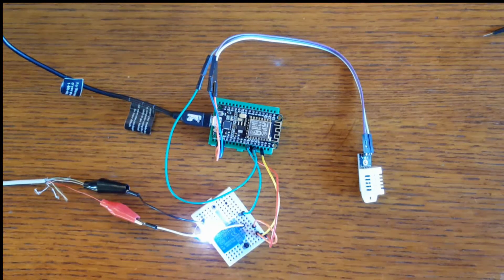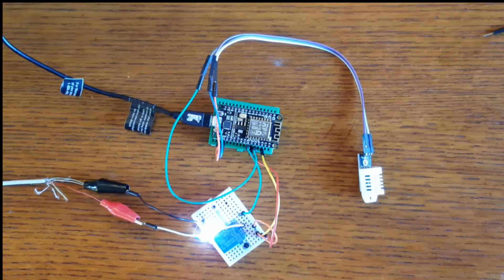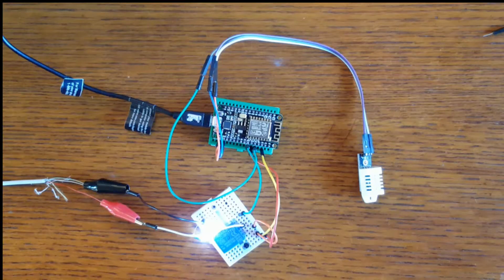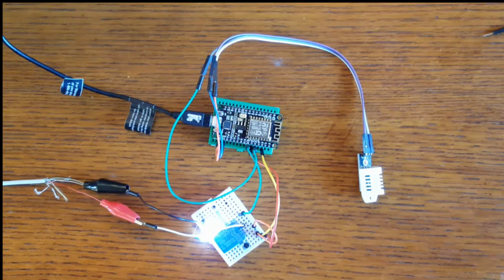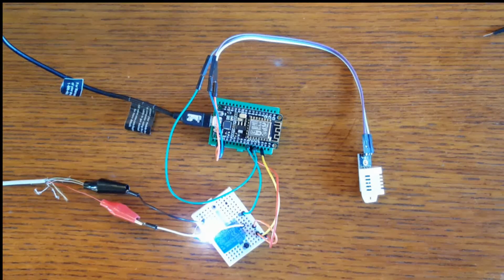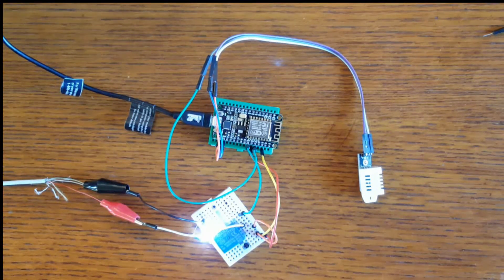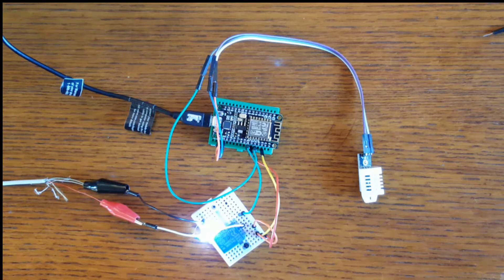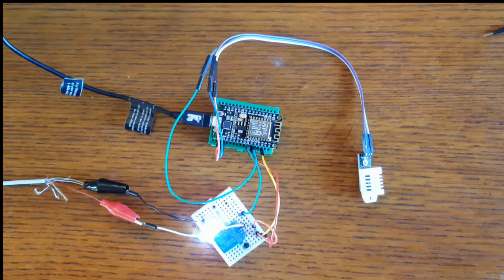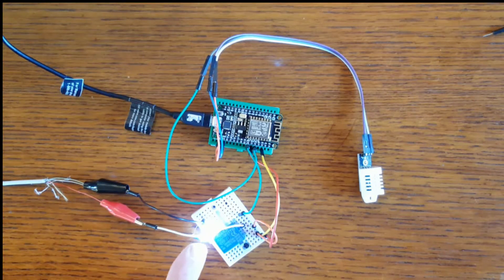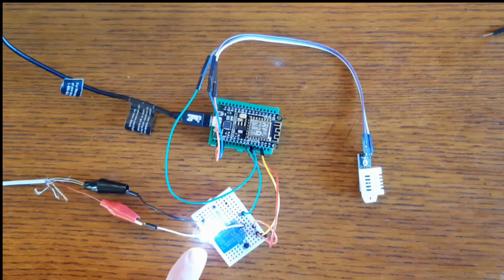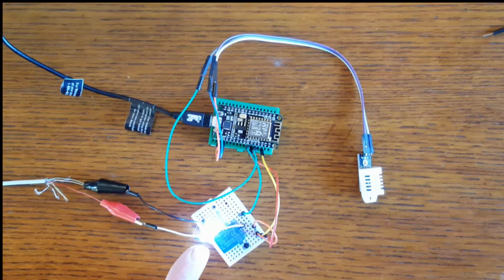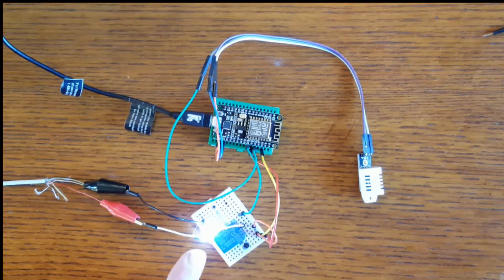Alright, here we have the breadboard version of this project. This is recommended to set up first just to kind of get an idea of how things are connected. Right now as you can see this LED is on, indicating that the heat is on, the switch is on.